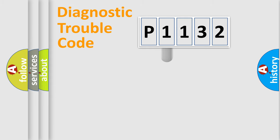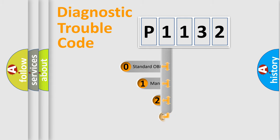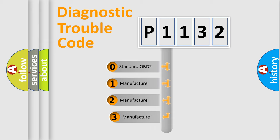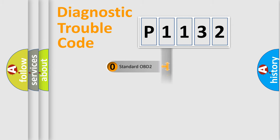This distribution is defined in the first character code. If the second character is expressed as zero, it is a standardized error. In the case of numbers 1, 2, or 3, it is a manufacturer-specific error.